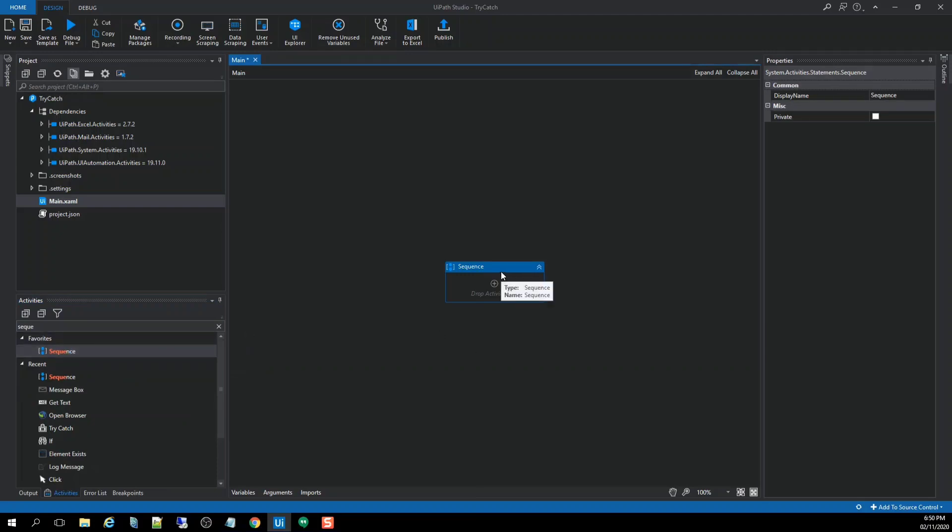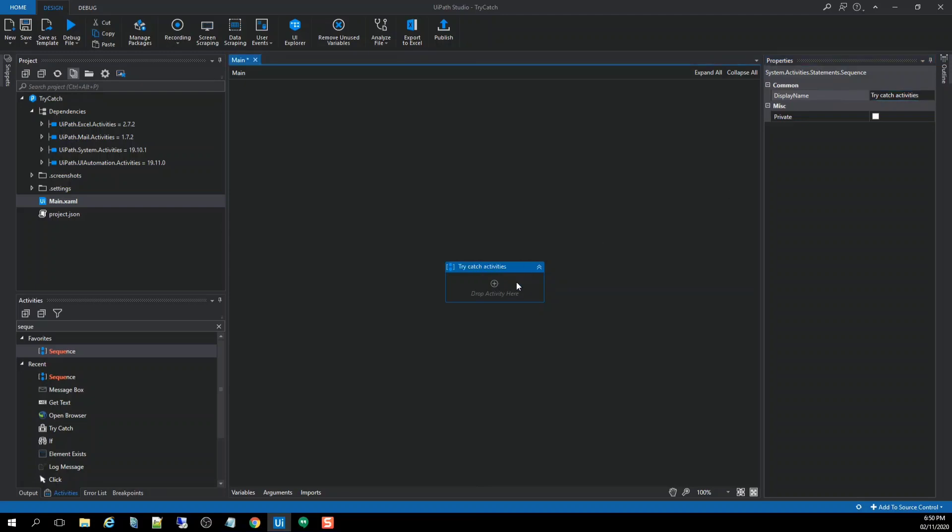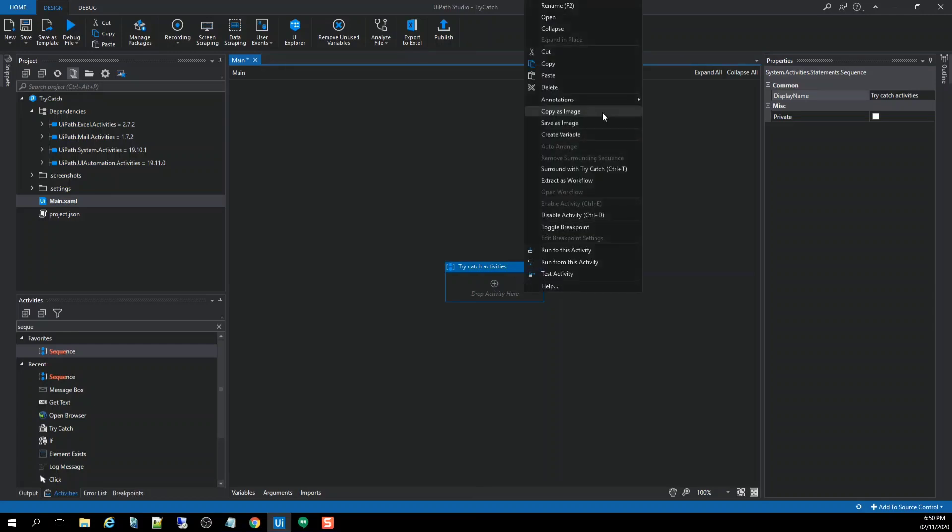So from the display name, we're going to change the value to something like this: Try-catch activities. Then put an annotation and add a description on the activities.